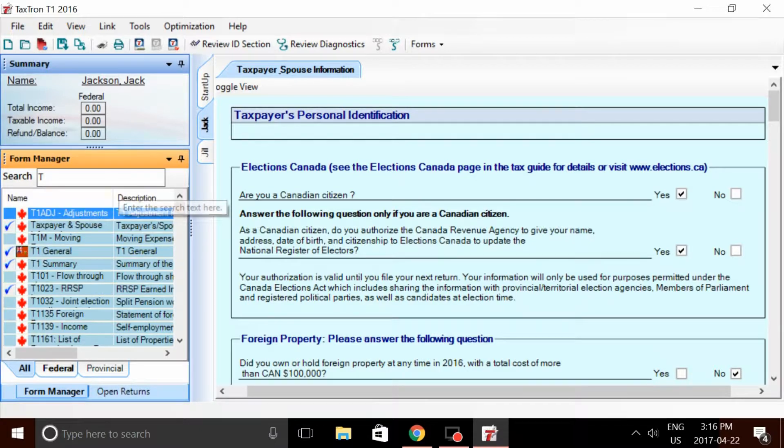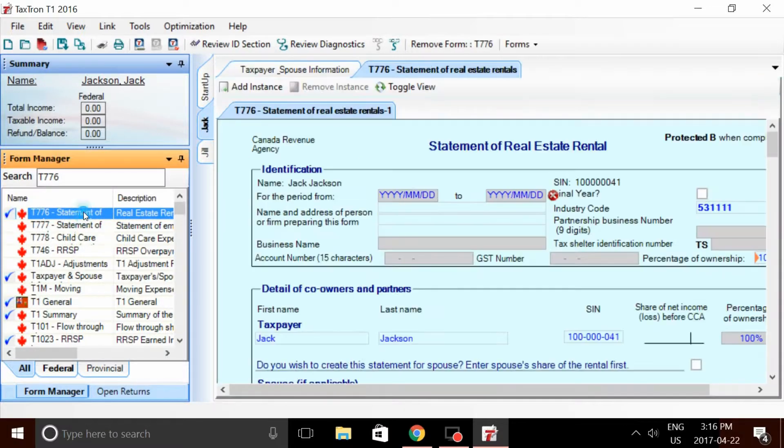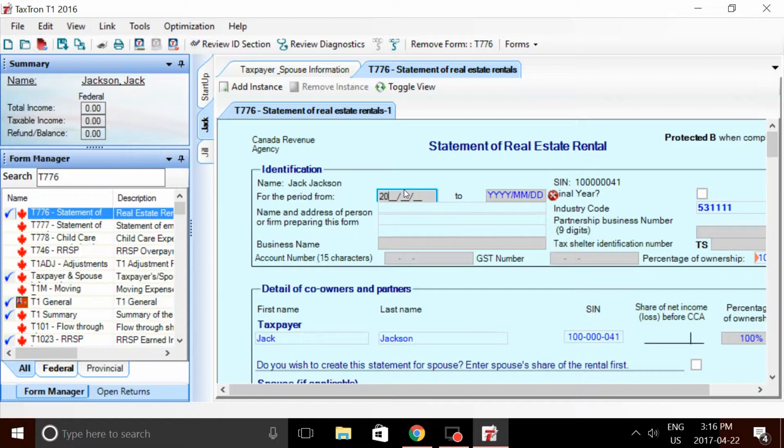Now the form of interest we're going to be looking at in this video is the T776 Statement of Real Estate Rentals. We're going to enter some applicable information here.